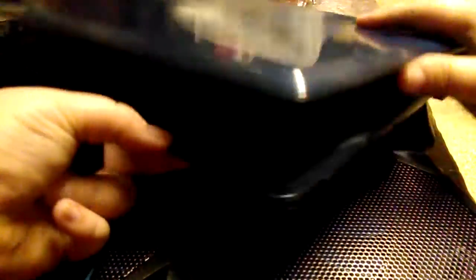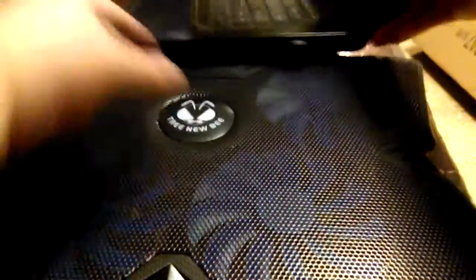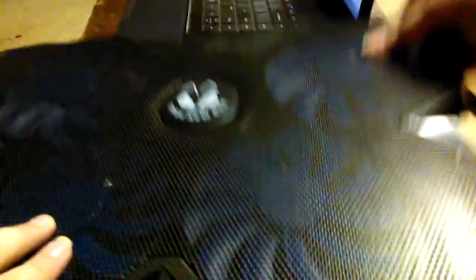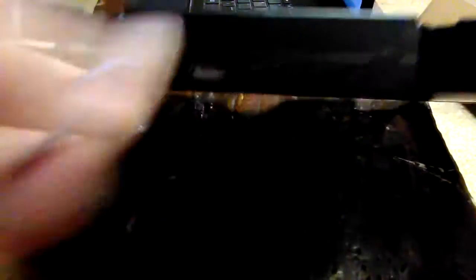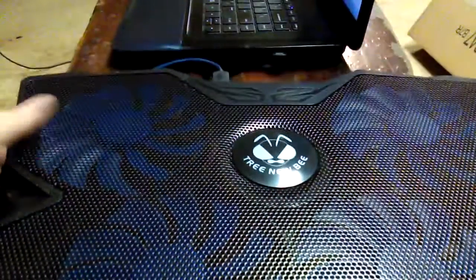Two things I wanted to show real quick. One being the USB ports, they're right there. You have two because it's going to you plug in with one and the other one allows you to have a